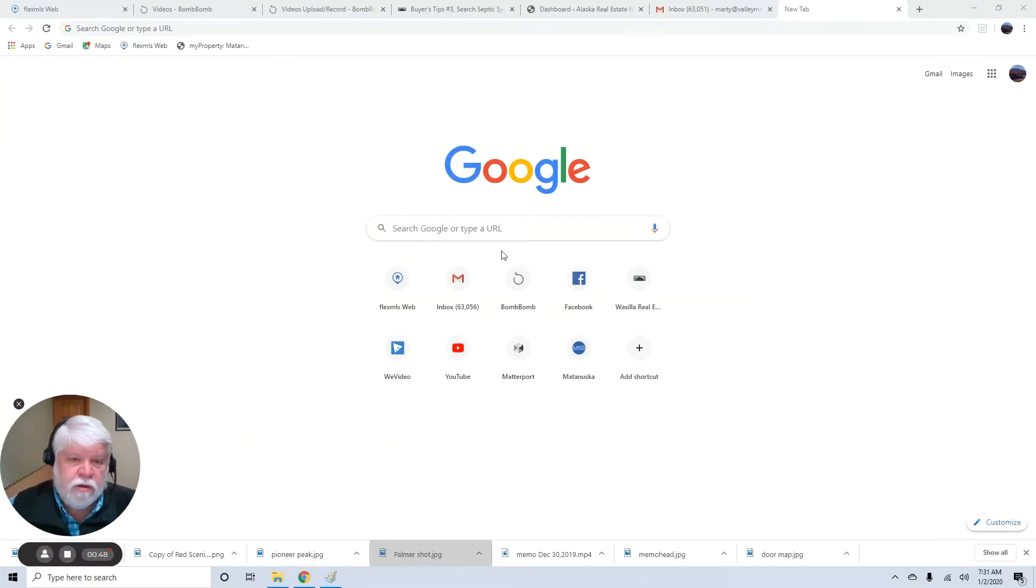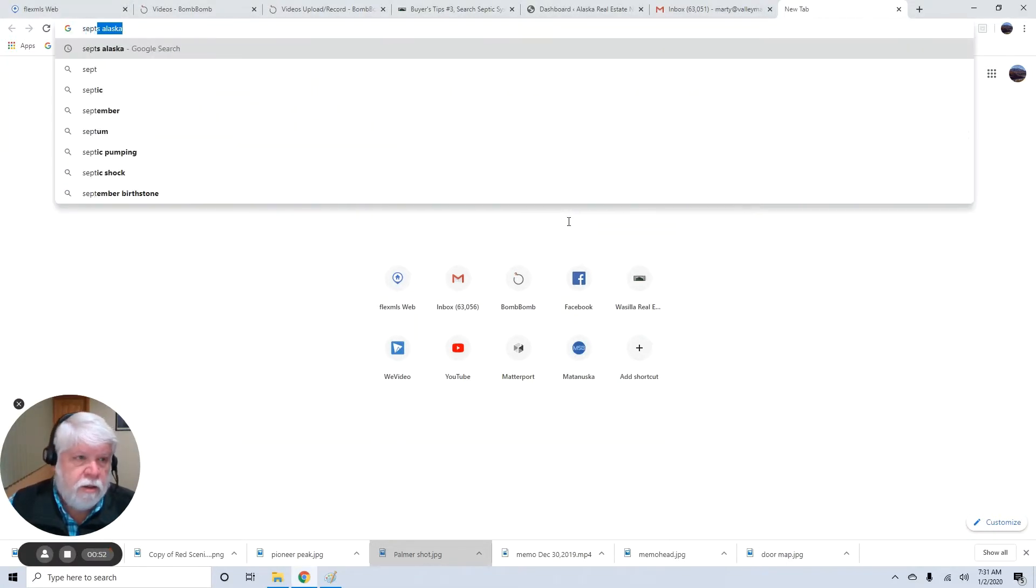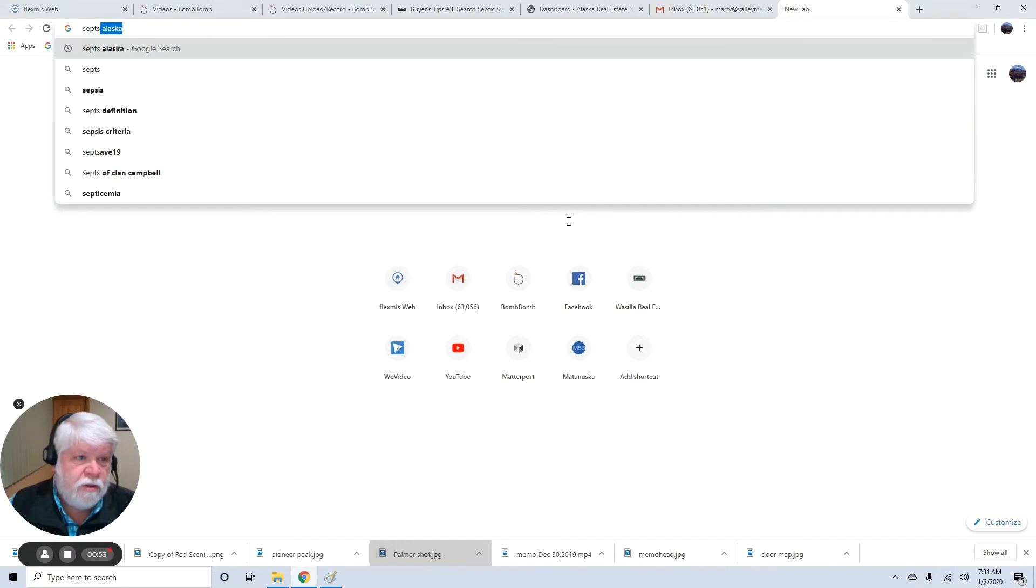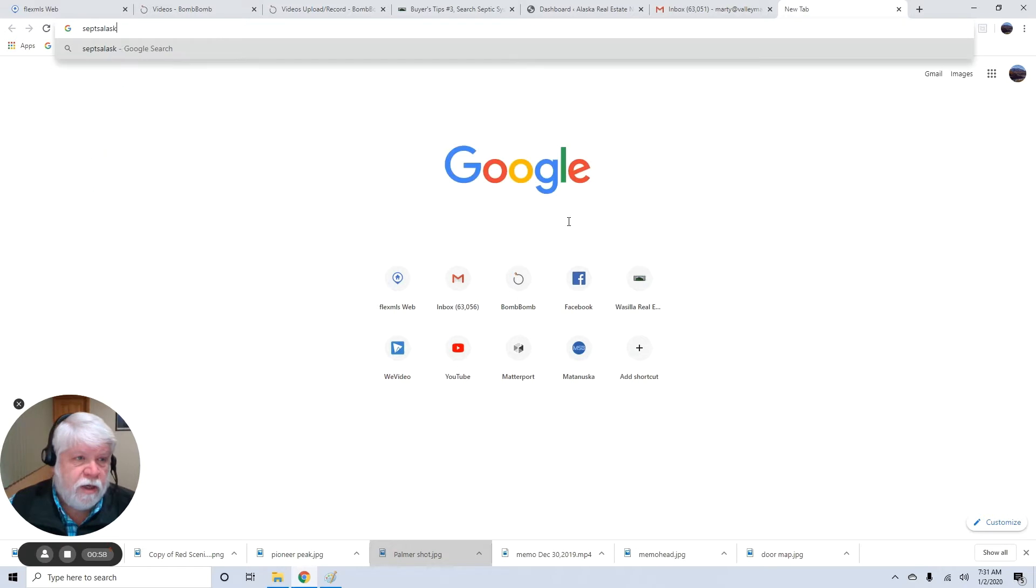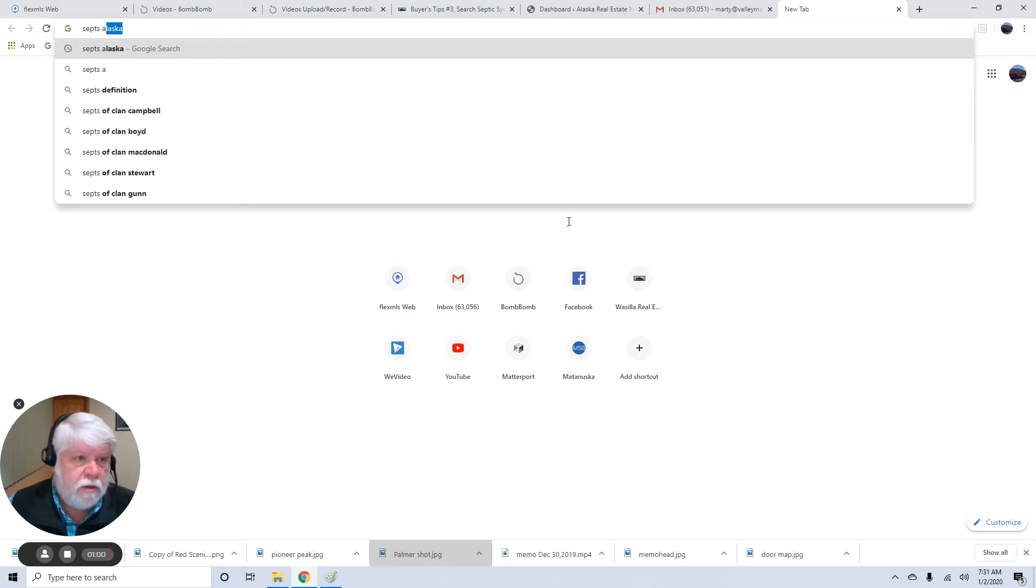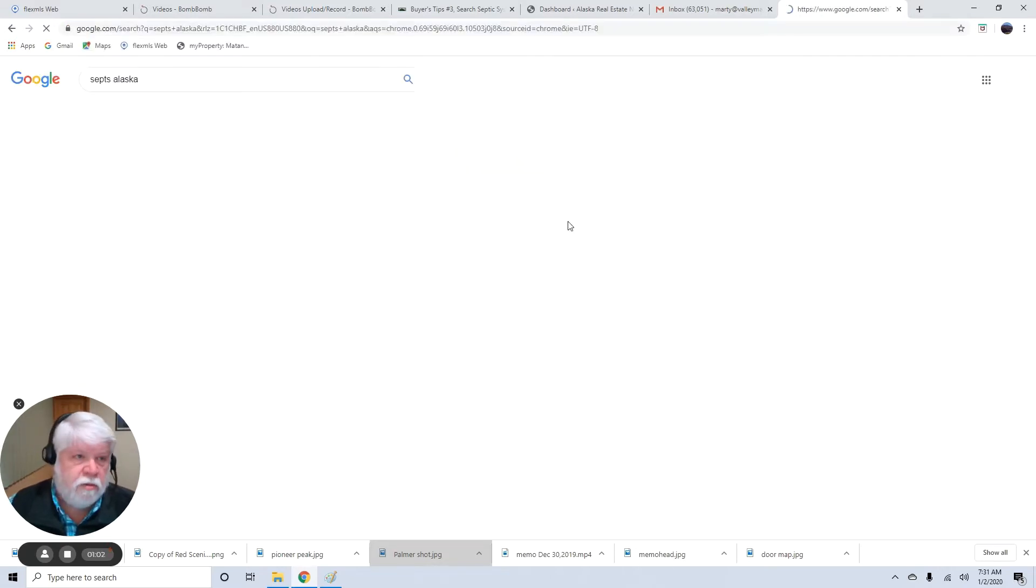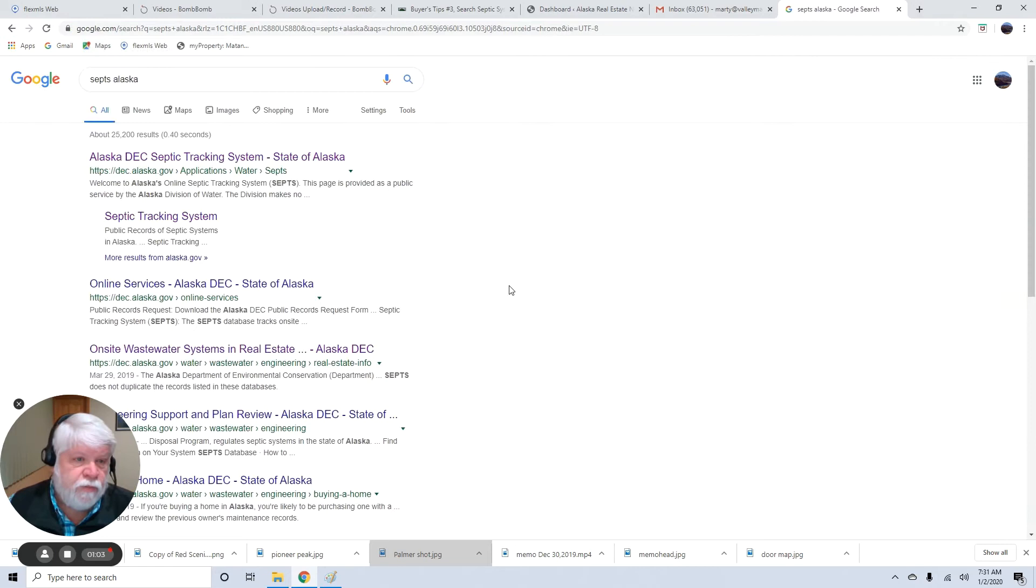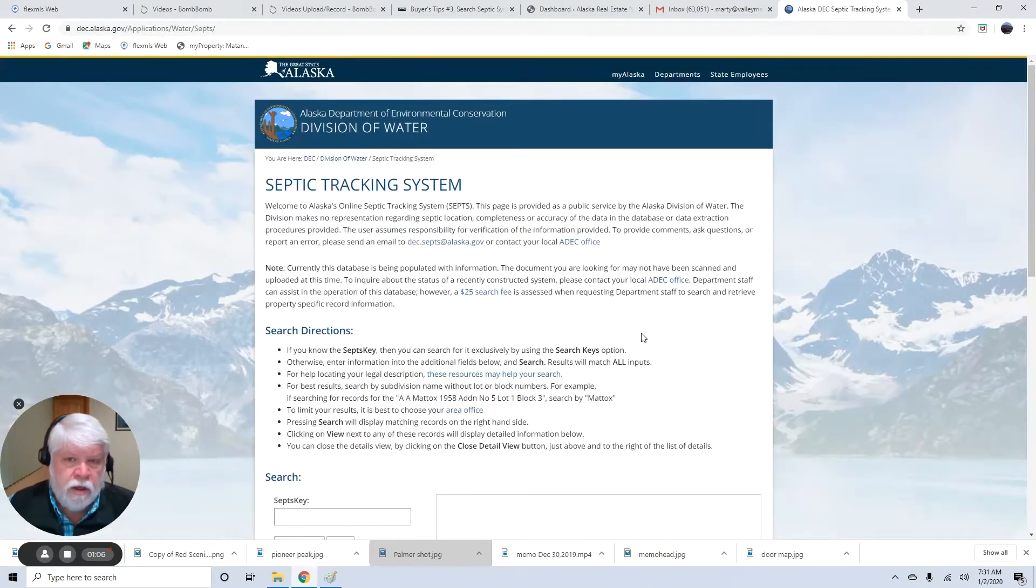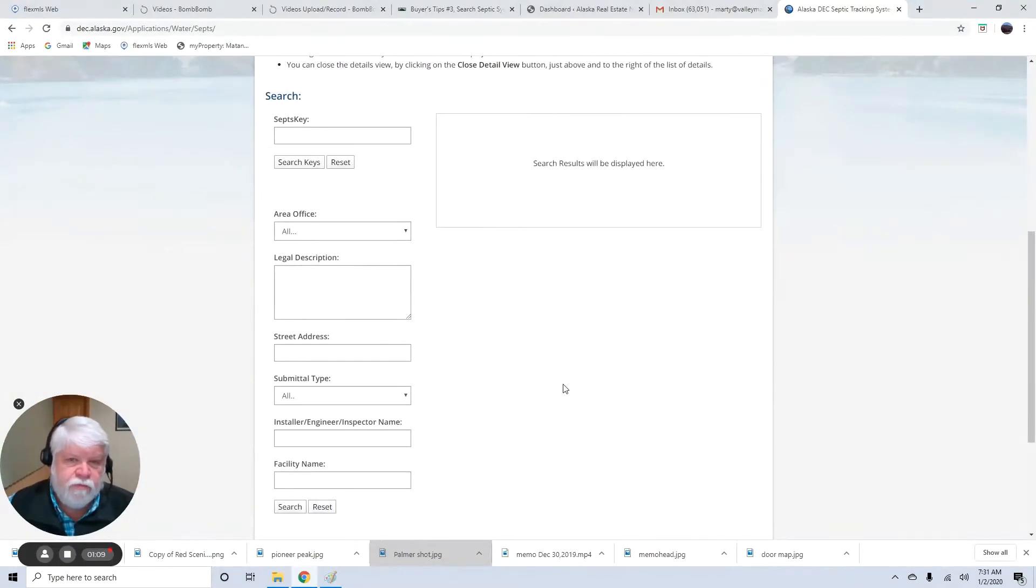I'm going to go here. Let's go to my screen recorder, and we'll type in the search bar, SEPTS. SEPTS stands for septic system tracking, septic tracking system, and I'm typing in Alaska, too, because that'll help me get straight to where I want to go. And there is the site, and this brings up the septic tracking system webpage.